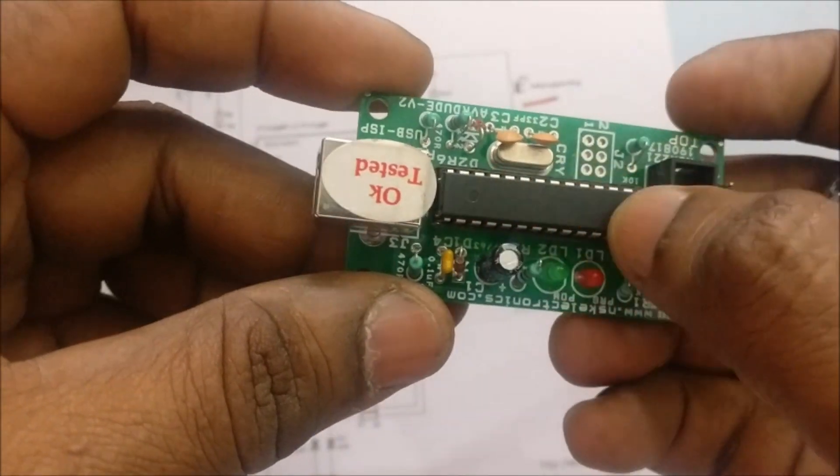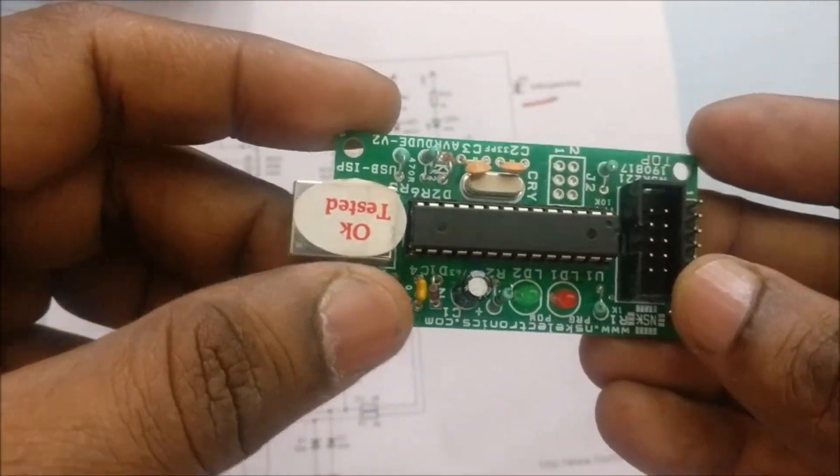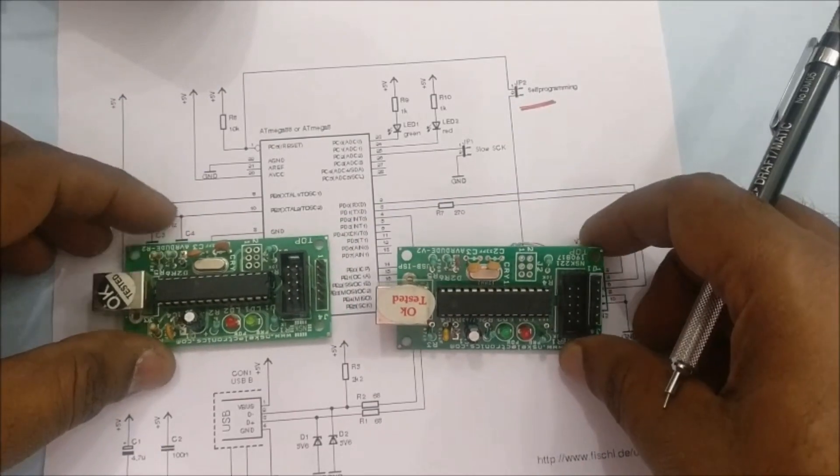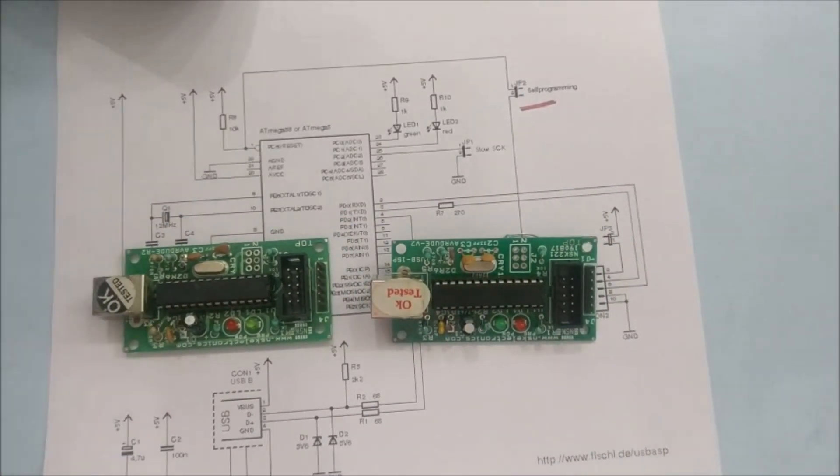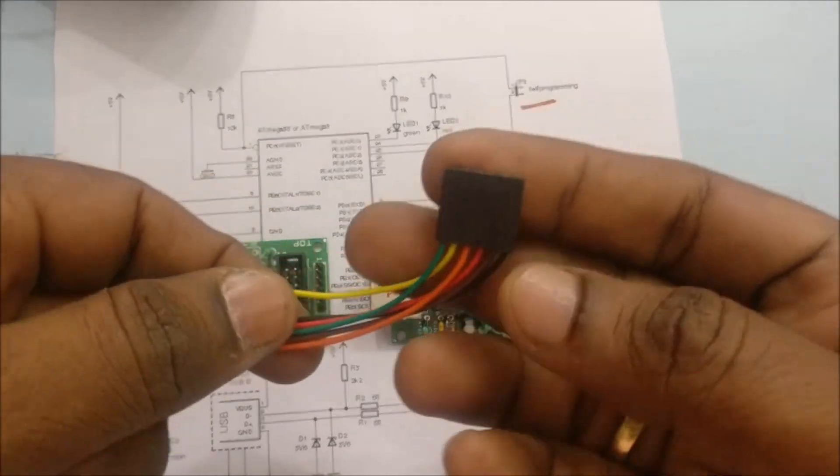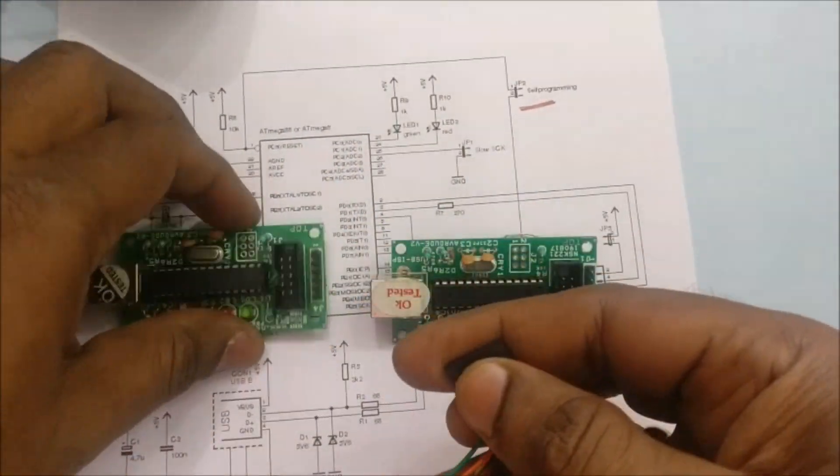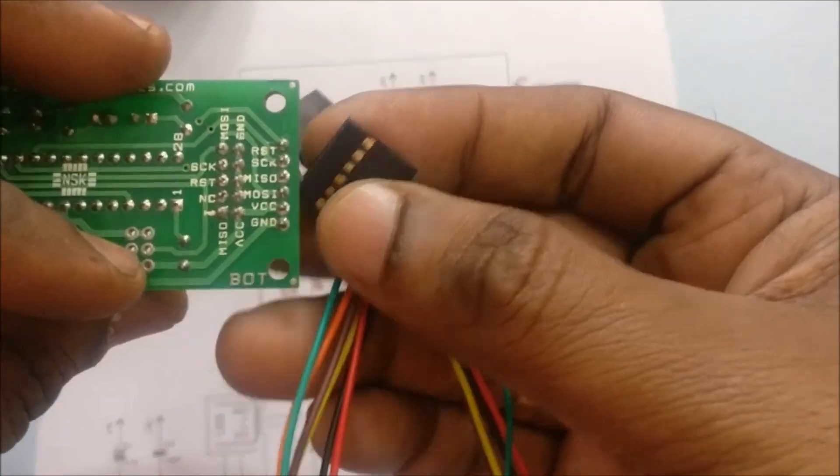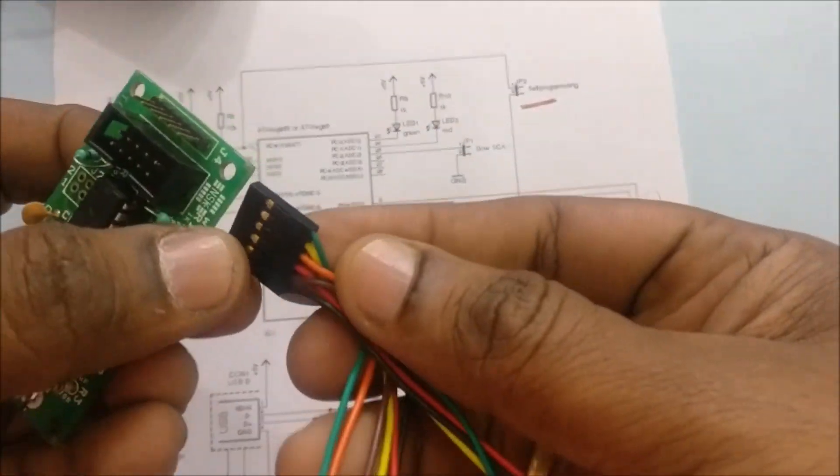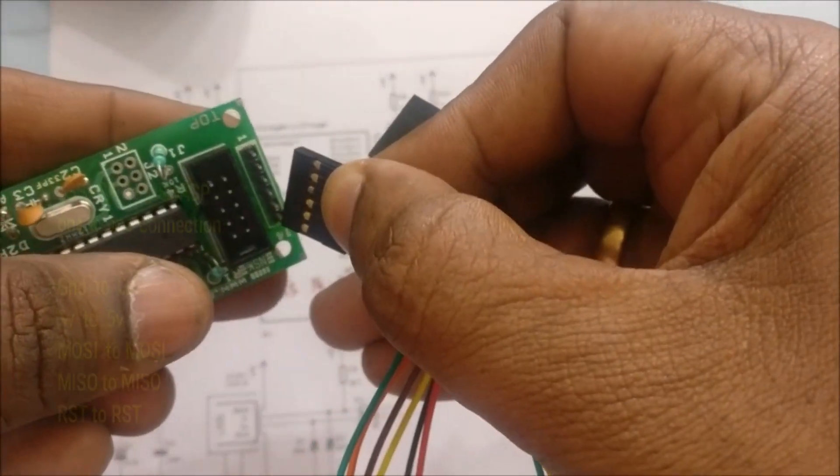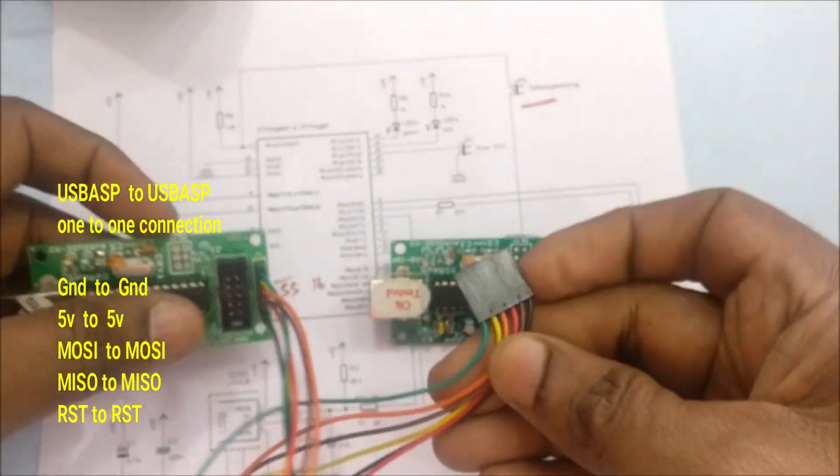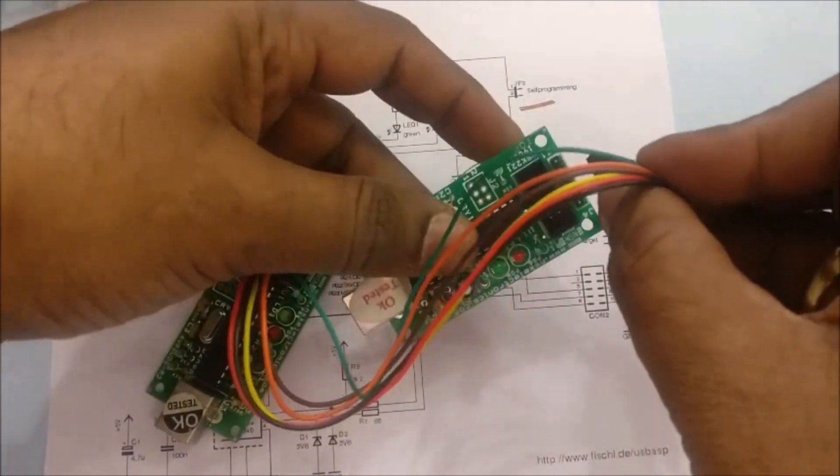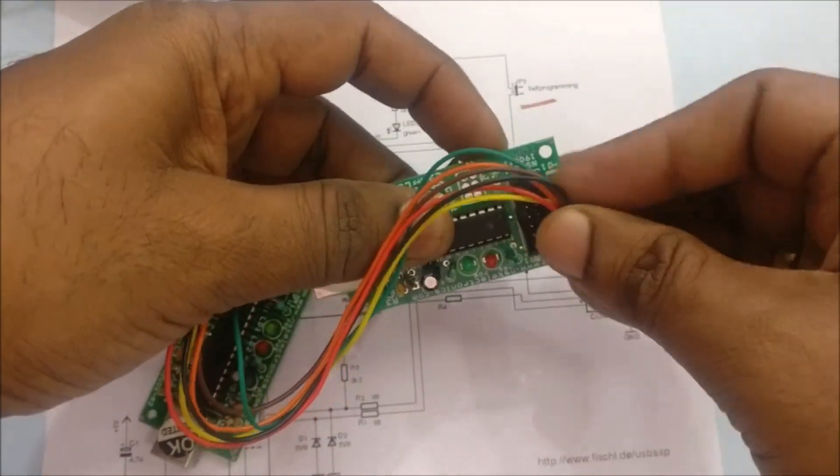Now let us see the second method of upgrading firmware. Here we will be using another USB ASP to upload firmware onto the defective USB ASP. The connection between the two USB ASPs are simple, that is one to one connection. The ground should go to ground, RST to RST, MOSI to MOSI, MISO to MISO, 5V to 5V.